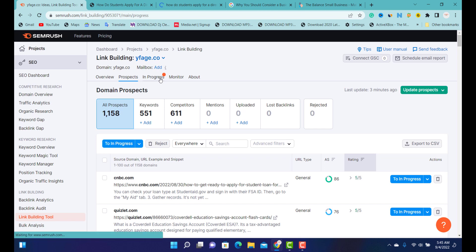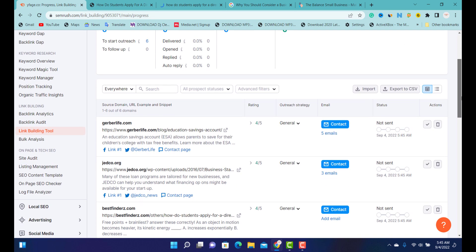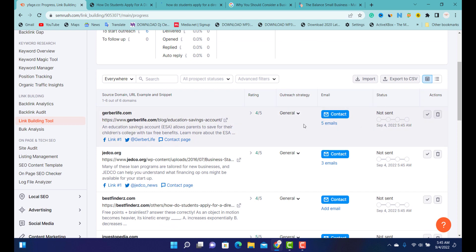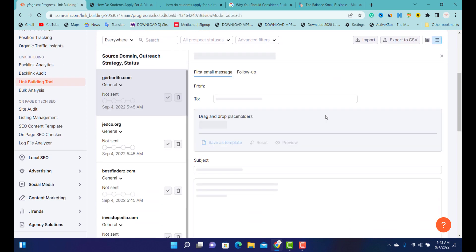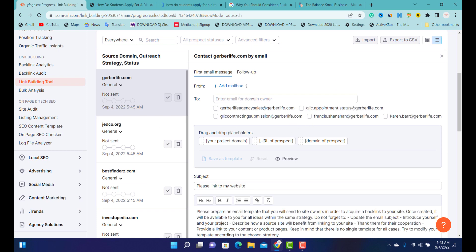We're going to add some of the ones with smaller domain scores to our progress. Once we add them, SEMrush is going to pull out their contacts very easily for us. If I go to 'In Progress', SEMrush has taken the time to bring out five emails which you can easily contact to help us get links back. If you look here under 'Contact', these are the emails under this domain. You can easily copy this email and go to Gmail to write a proper email telling them you need a backlink from their website.